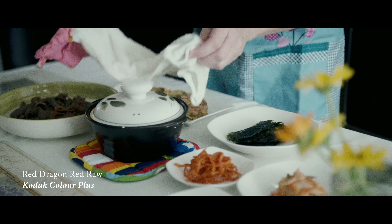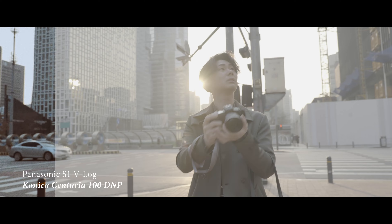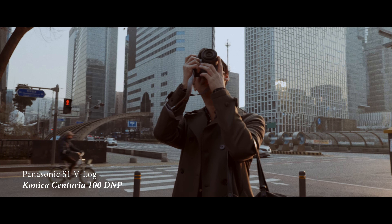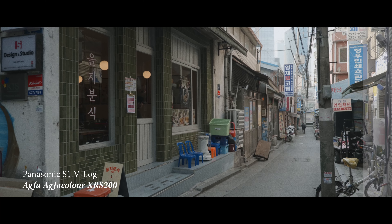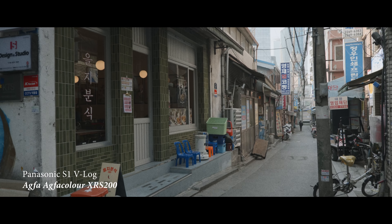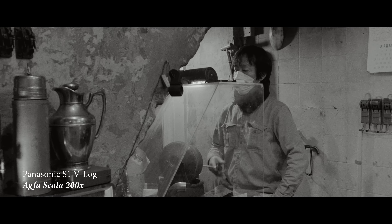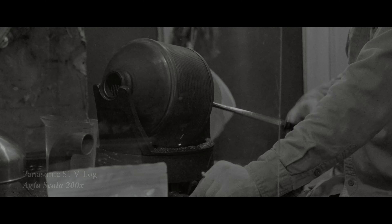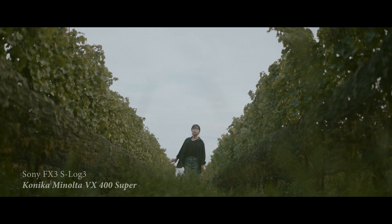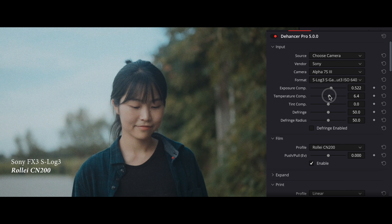Then recently, I encountered Dehancer, which works with DaVinci Resolve. Dehancer opened a new gateway that I have been long waiting for. It gives you 62 different film emulations, and it allows you to adjust some of the basic and advanced color grading settings.